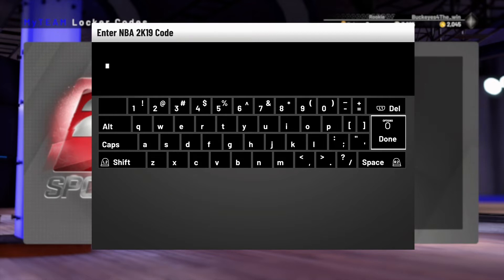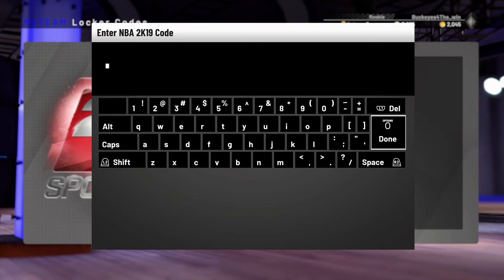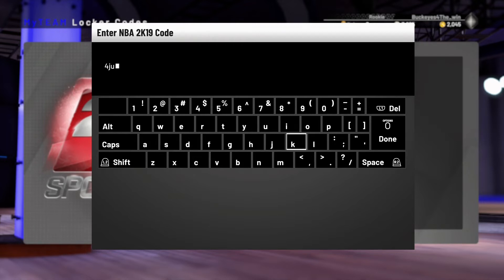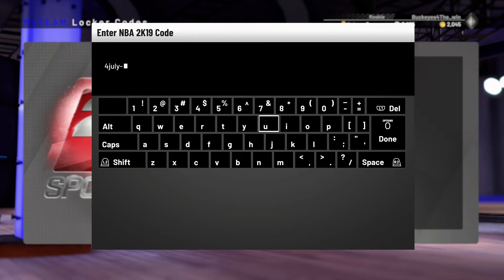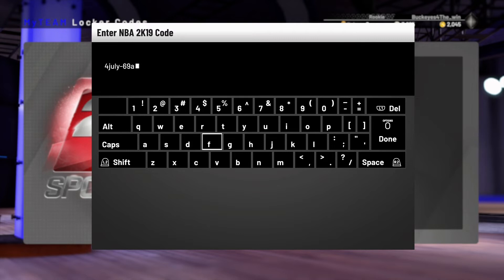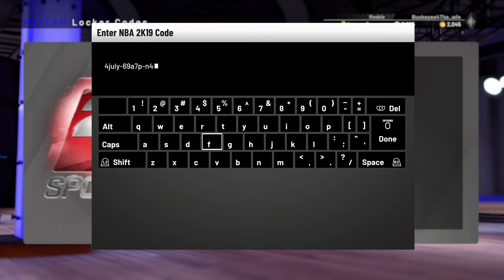Now, I would recommend not putting these locker codes in right away, because the servers have been messing up. I'm doing it because I want to put this video out for you guys, and because I really don't care if I get the rewards either way. So, I'm going to go ahead and just start entering in the code. I definitely recommend waiting for a while, but I just wanted to make sure that you guys are aware of the new locker codes.